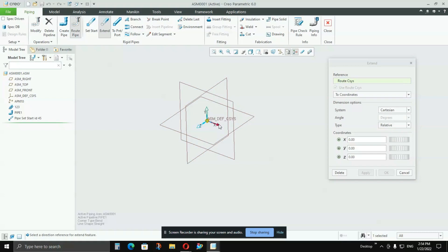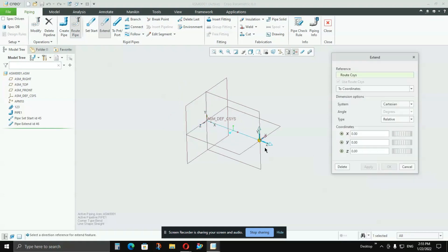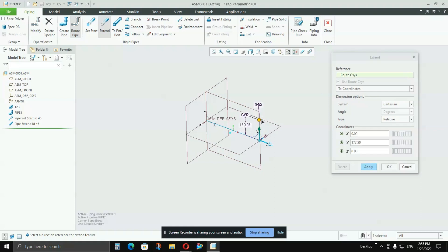The next step is the Extend option. You will see three arrows: X, Y, and Z. In whichever direction you want the pipe to go, select that arrow, hold it, and drag it. You will see dimensions increasing. You can directly edit the dimension — I'll keep it as 500. In the X direction it is 500, and in Y and Z direction it is zero. Press Apply. Now I want the pipe to go upward in the Y direction, so I'll select the Y arrow and drag it vertically until my required dimension — 500 mm — is achieved.